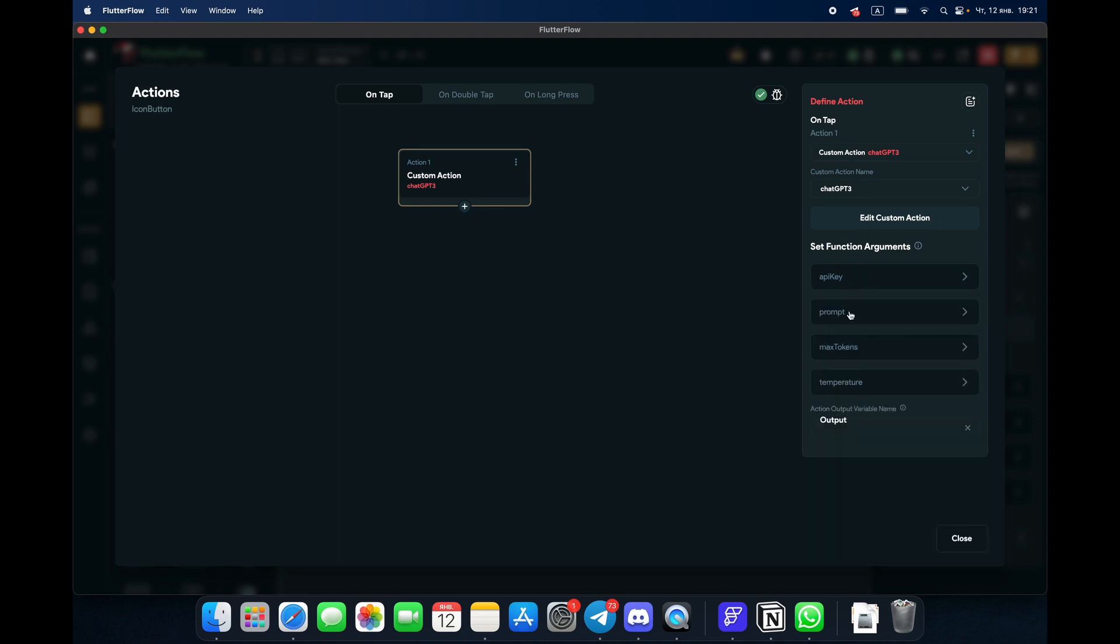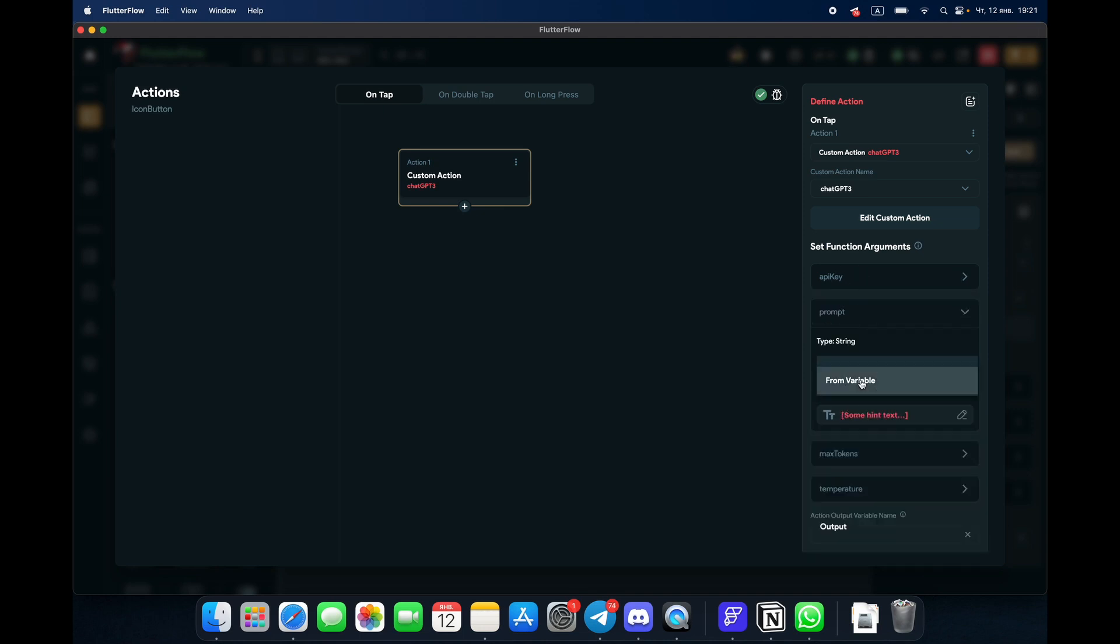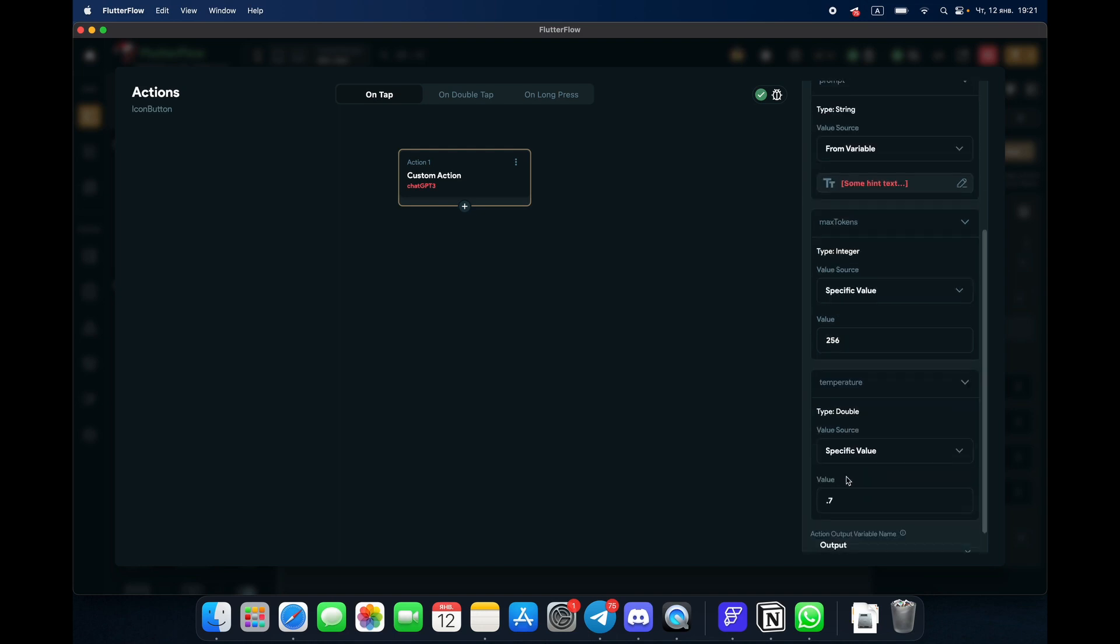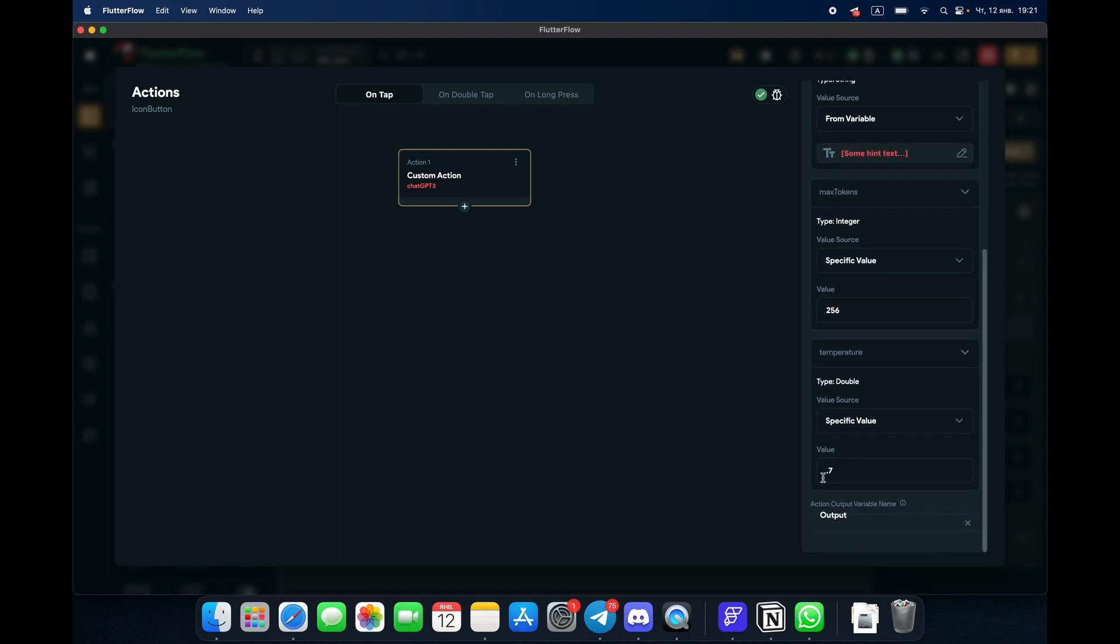We have API key, that's where we place our API key. The prompt is going to be widget state from variable text field. Max tokens, you can write anything here. You can also read about tokens and temperature in the documentation of OpenAI. The temperature is 0.7. And then also don't forget to put action output.